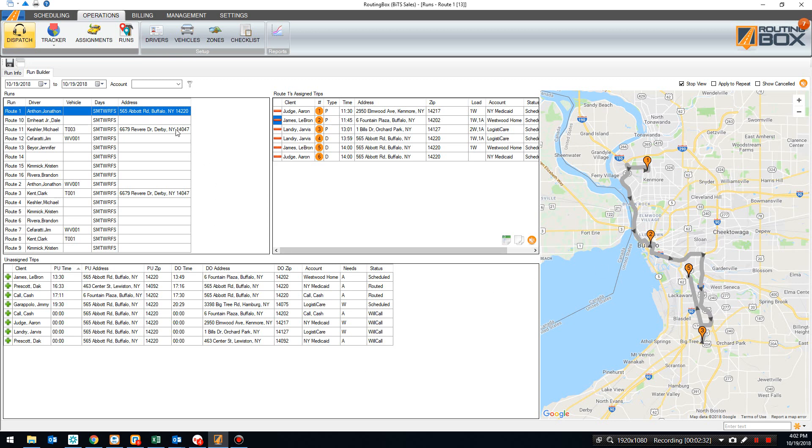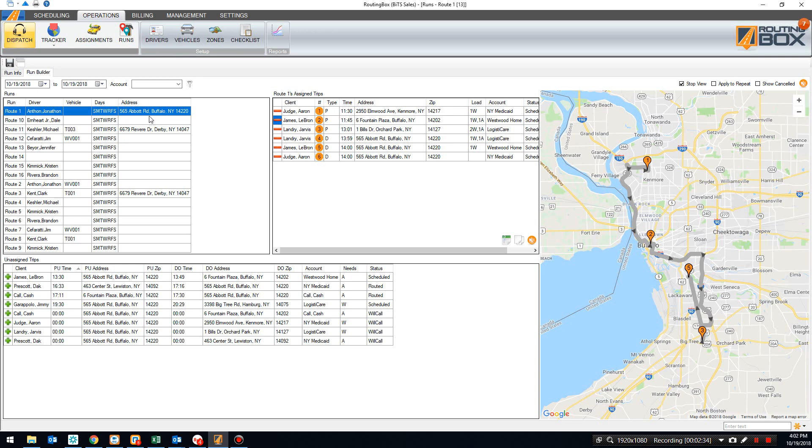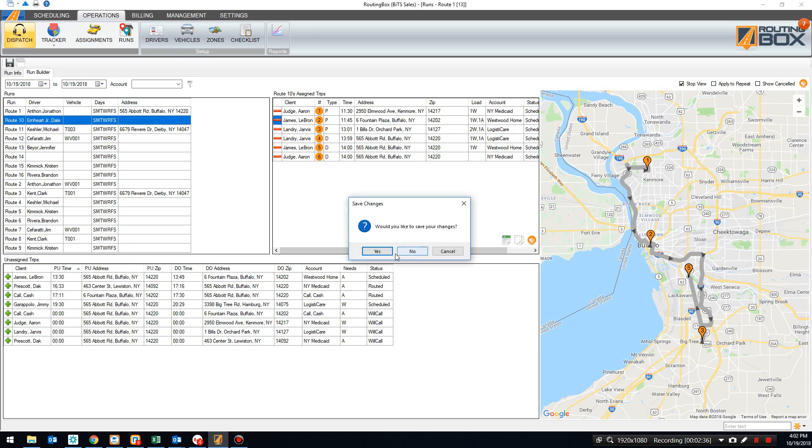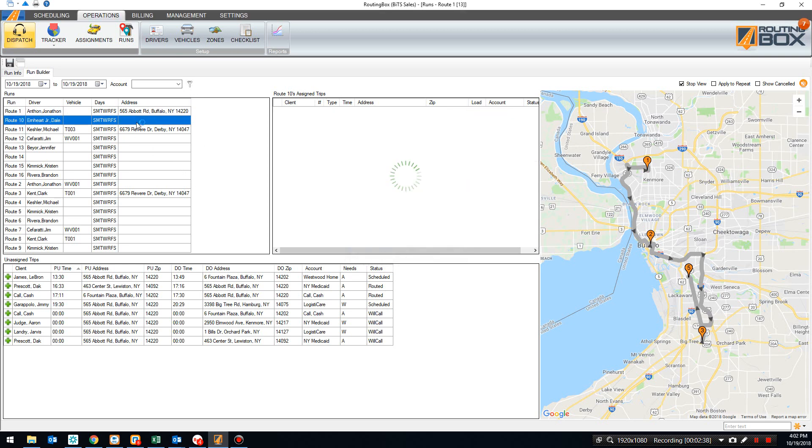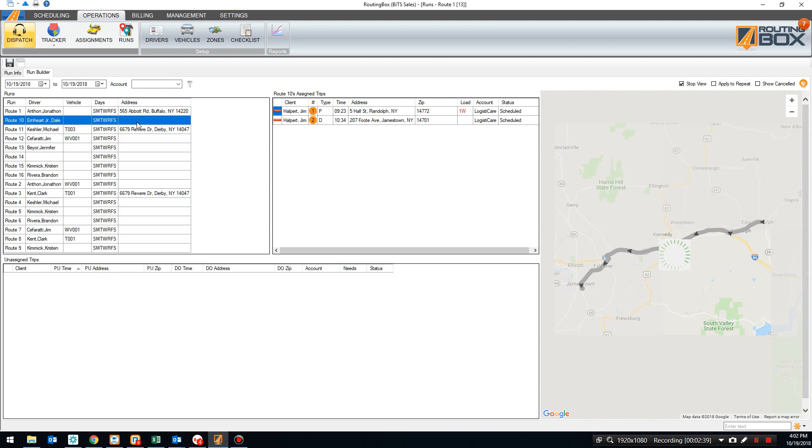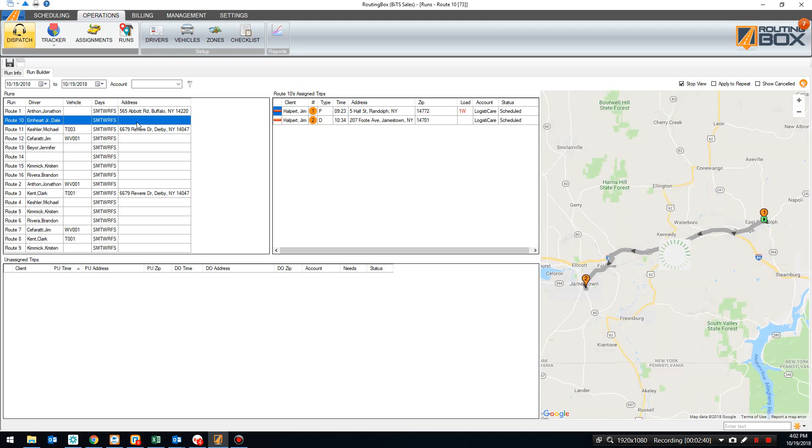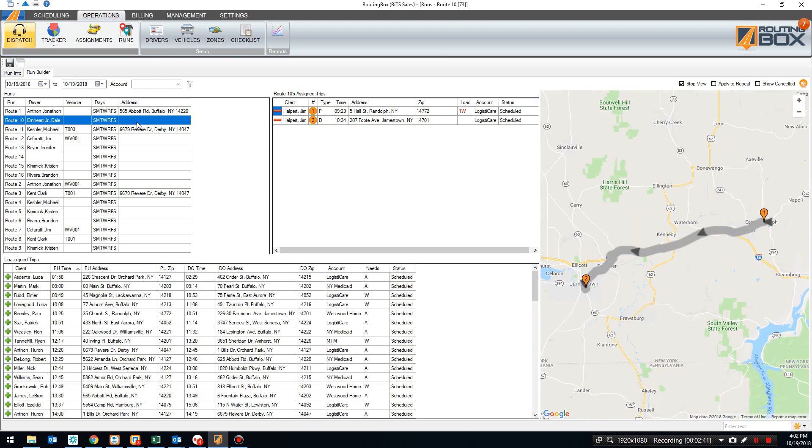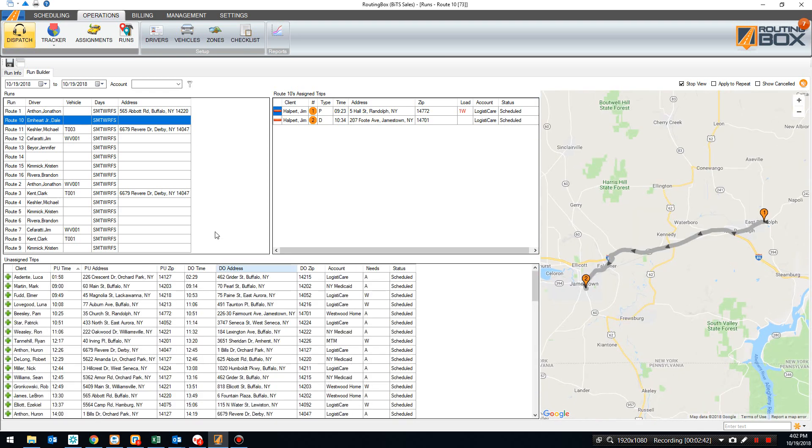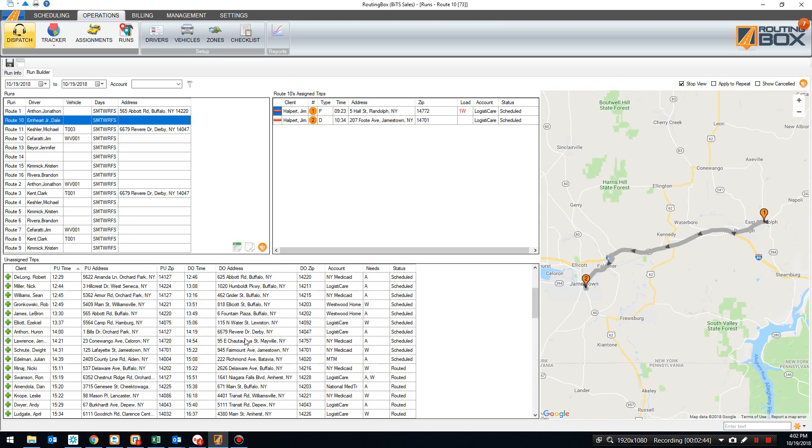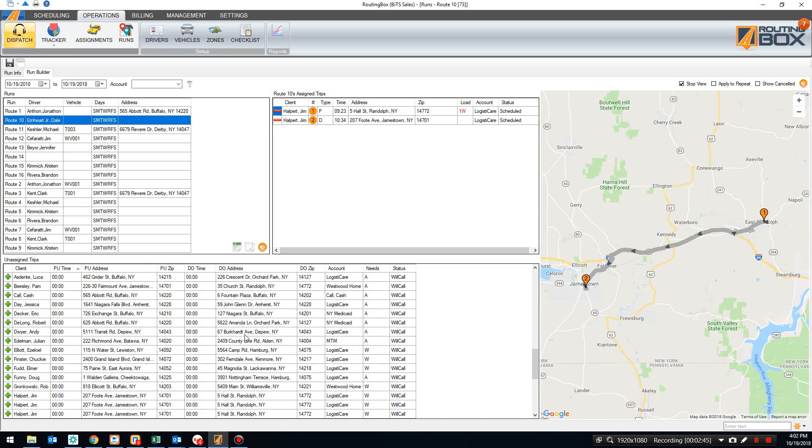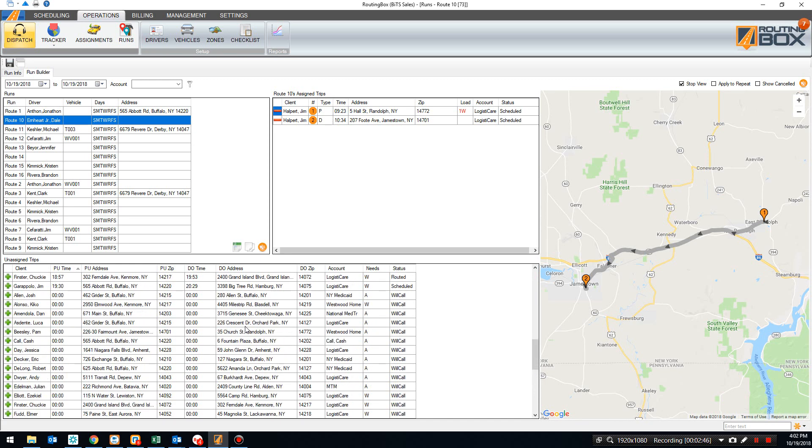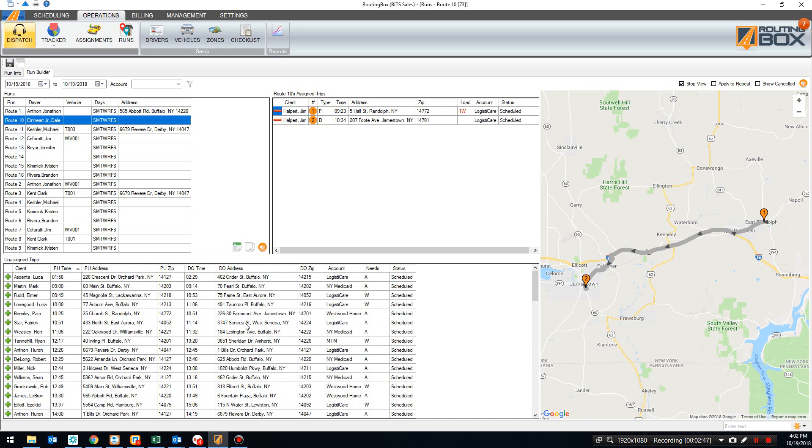I can also filter trips by a few other things. So if I don't want to look at a specific location, for example, go ahead and save those changes. If I wanted to look at something else, for example, here I don't have any address. So it's not filtering out to a specific address. So you can see I have a lot more trips here. I probably want to filter this down a little bit to make it not so crazy.